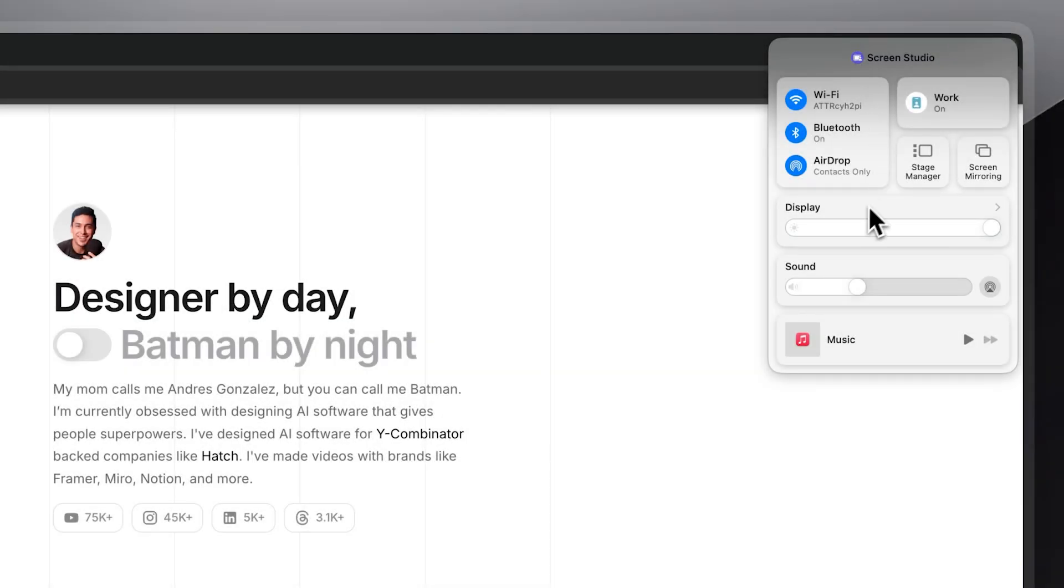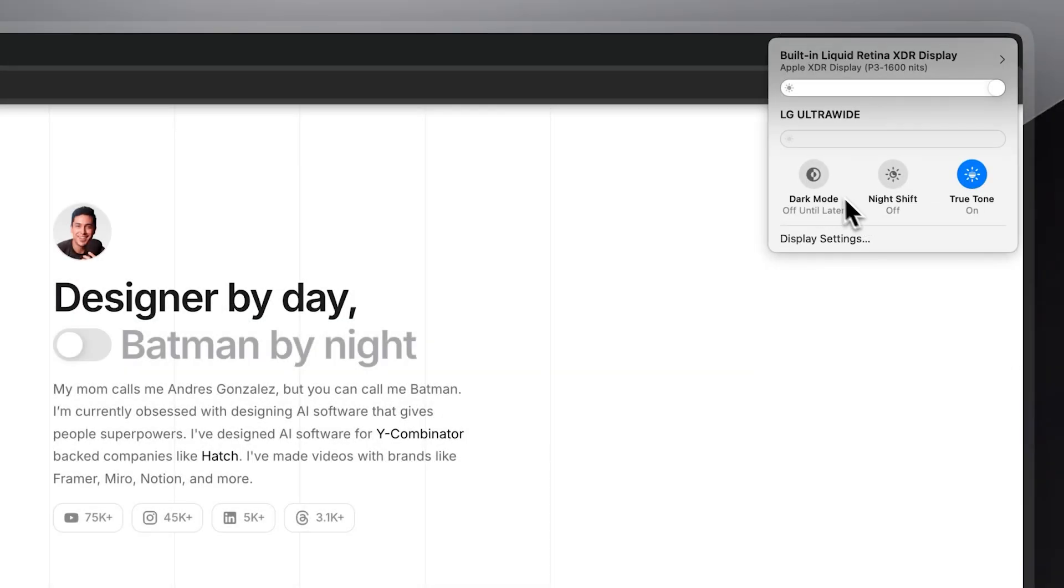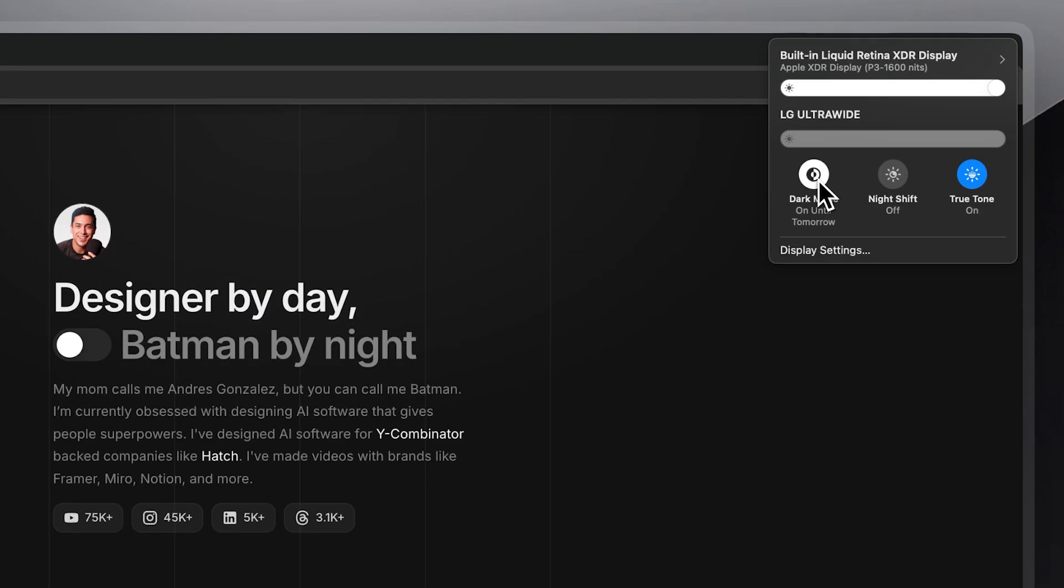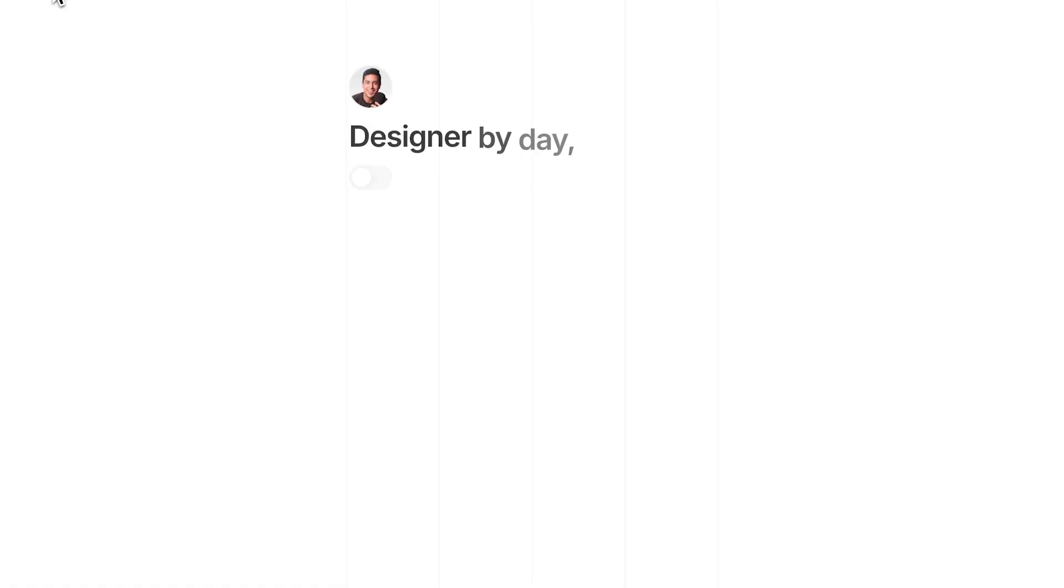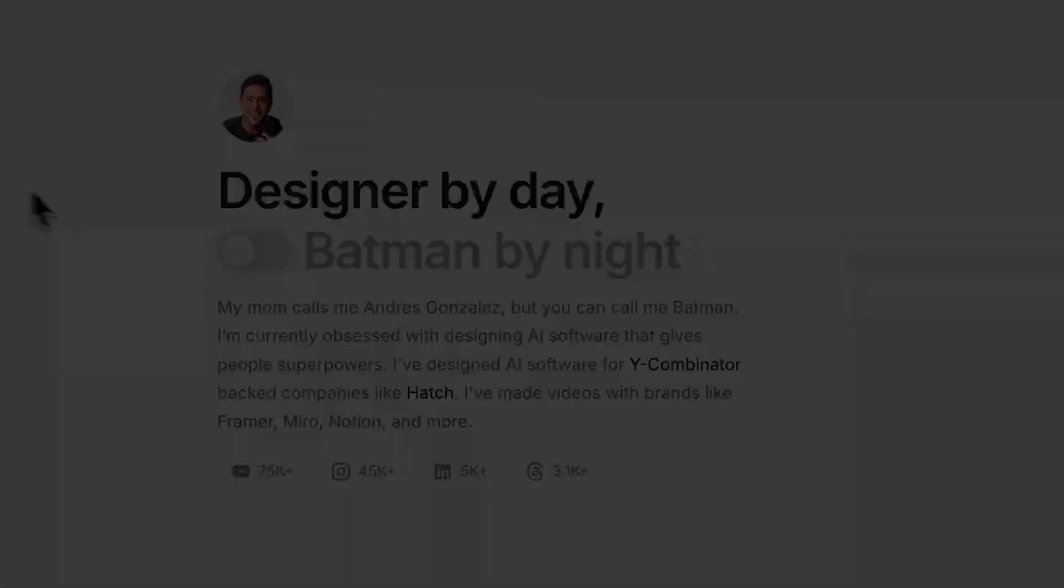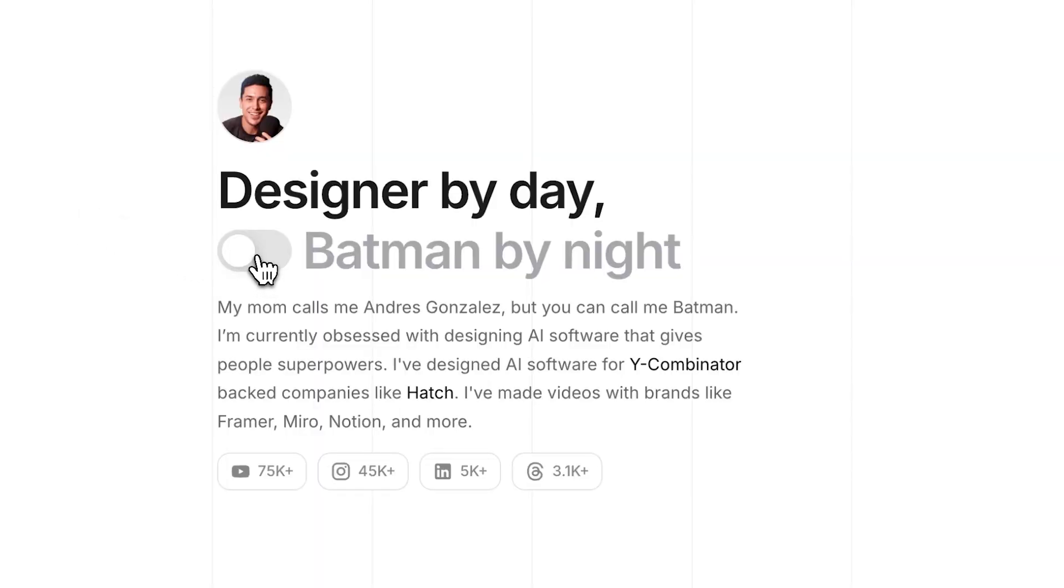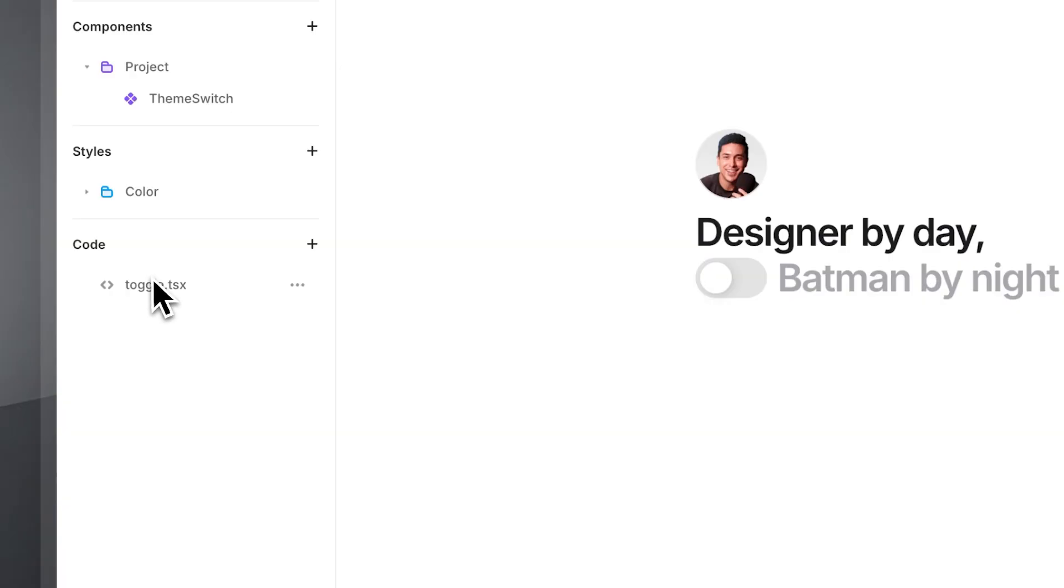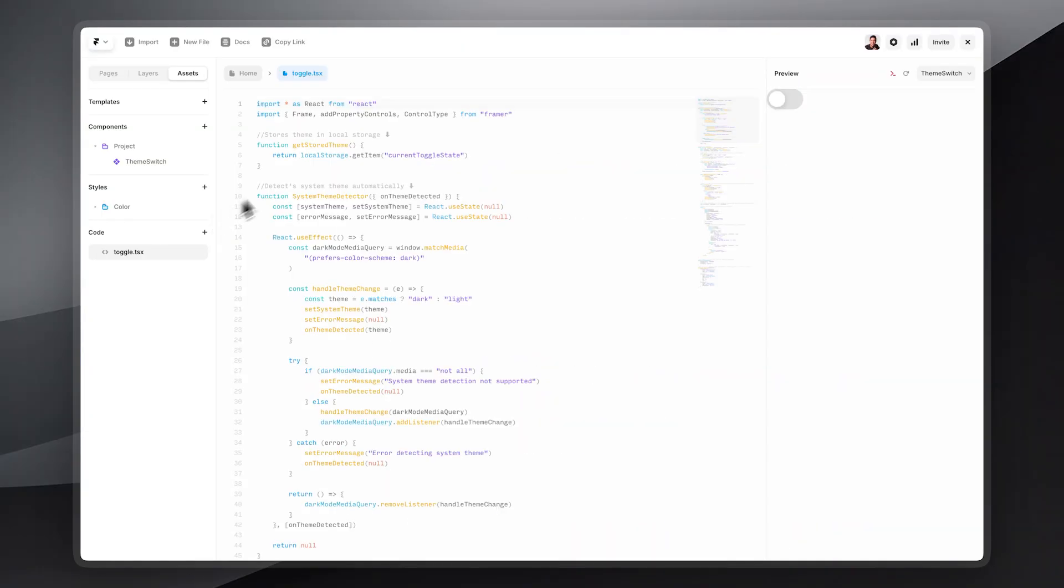By default, Framer follows the system's light and dark mode settings on a user's device, but in this video, I'll show you how to let users manually override that with some custom code magic.